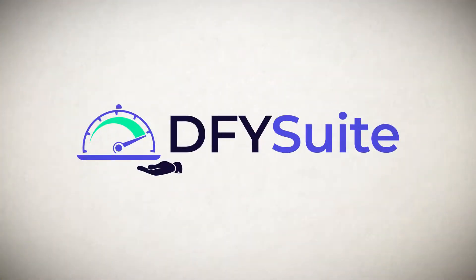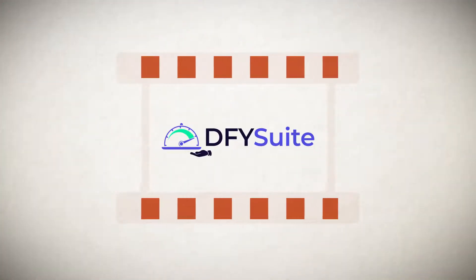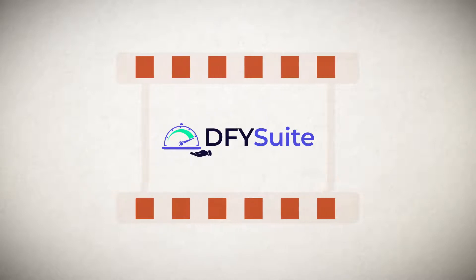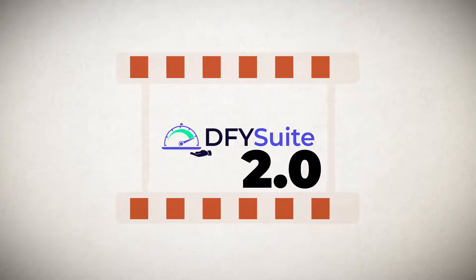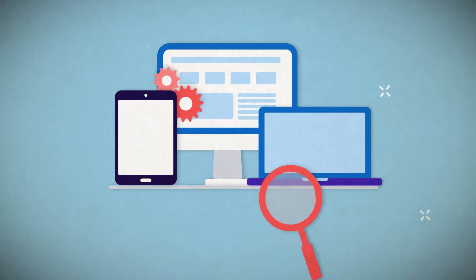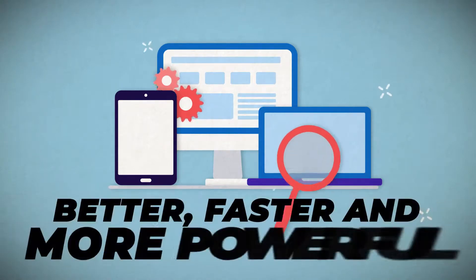With Done For You Suite, you don't have to do any of that. And the best part is that if you're watching this demo video, that means you're here during our special 2.0 grand opening. With our 2.0 grand opening, we've made Done For You Suite better, faster, and more powerful to deliver you even more page one rankings on a silver platter.